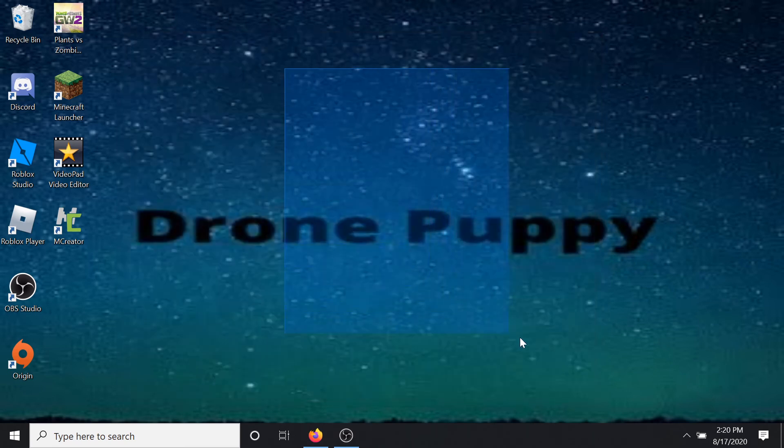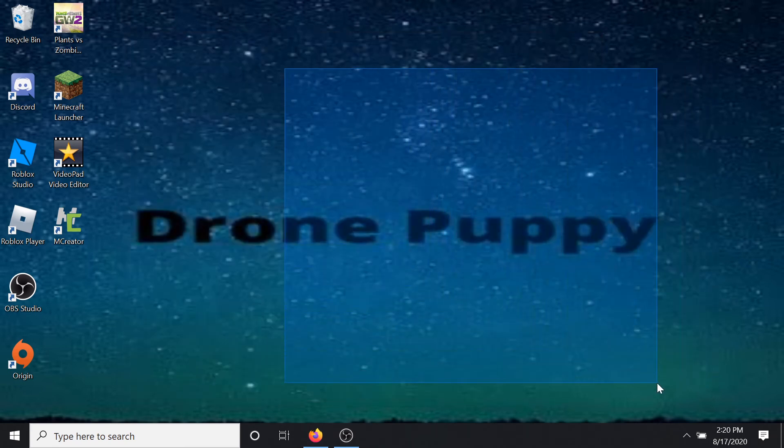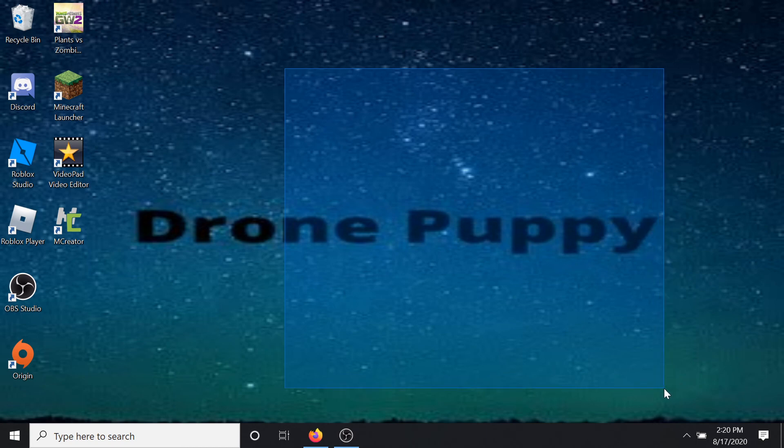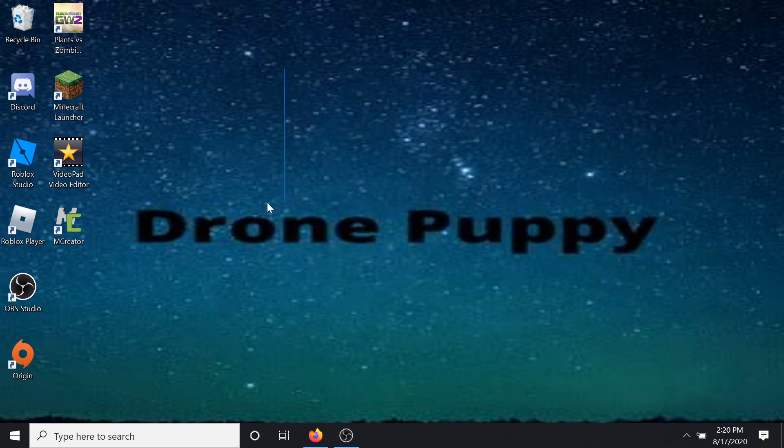Then you just want to go ahead and reinstall it, and then it'll update. Yeah, I'll see you guys next time, bye-bye.